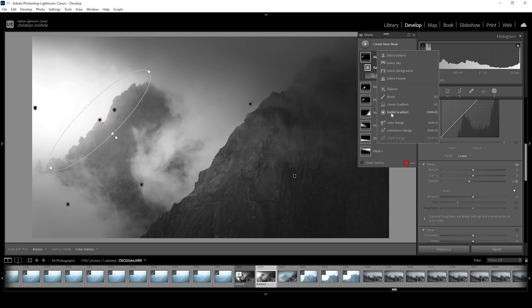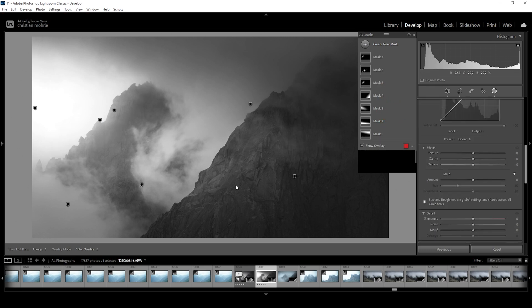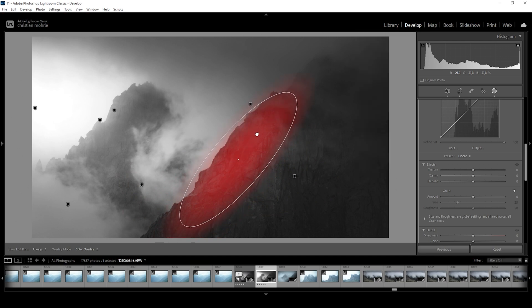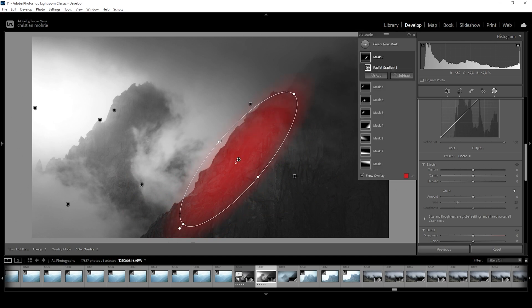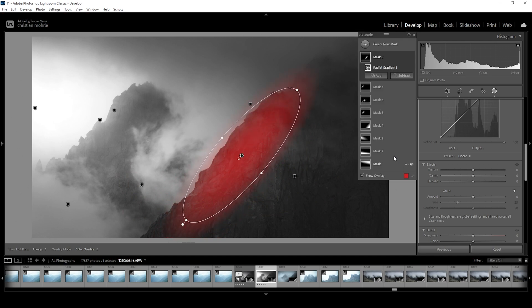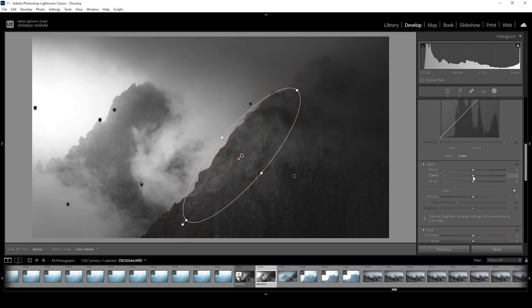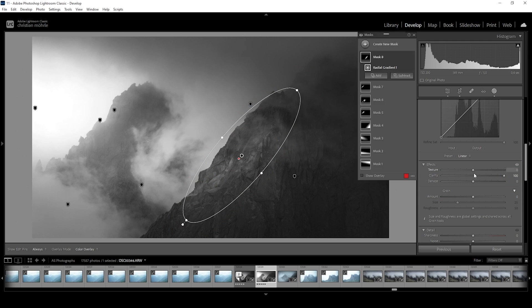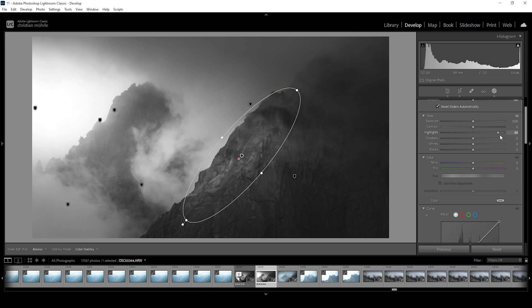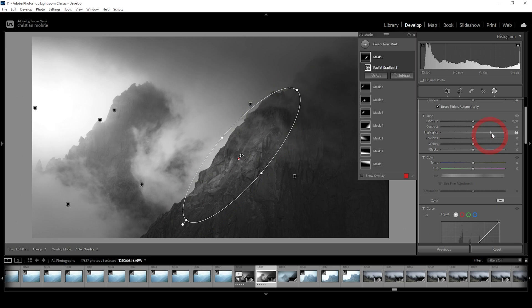I want to use another radial gradient on the other mountain in the foreground. Again, I'm rotating it. I want to target the highlights on the mountain face like this. And I want to just make them more interesting. How can we do that? Simply by introducing some clarity. As you can see, this works really good. We can further emphasize this effect by bringing up the highlights. Actually, let's not do that.